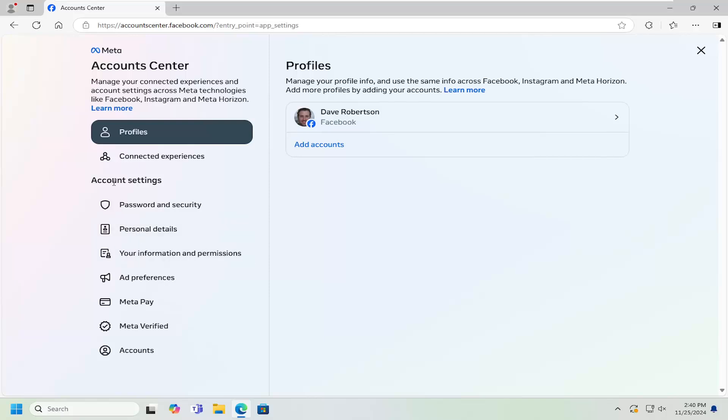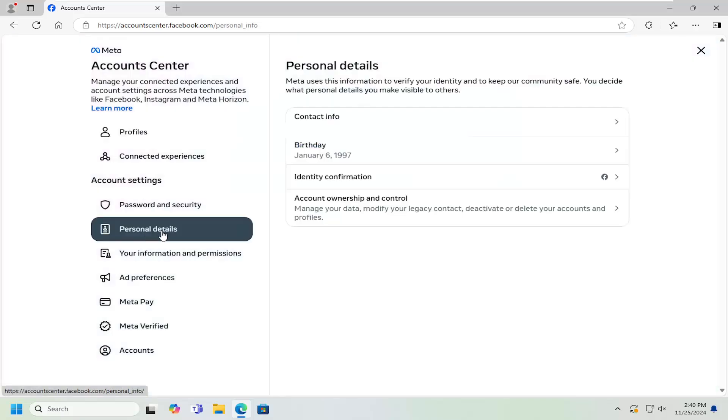And then on the left side, underneath account settings, select personal details. And then on the right side, underneath personal details, select the identity confirmation setting.